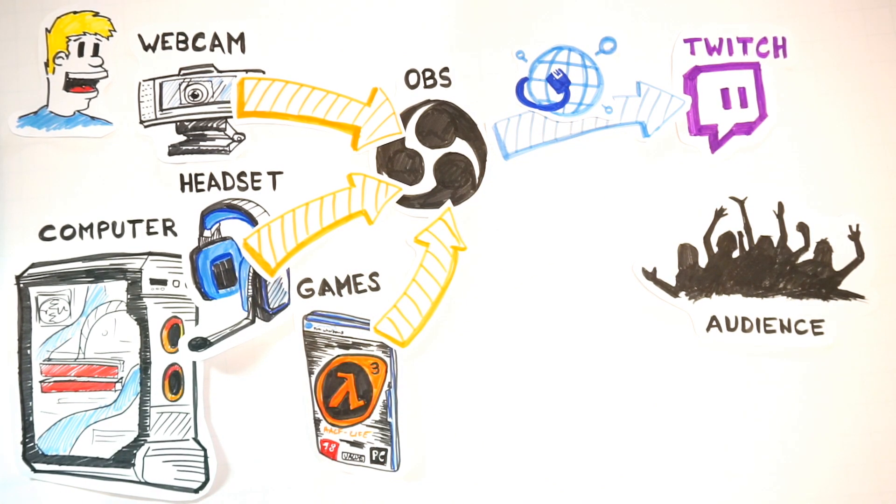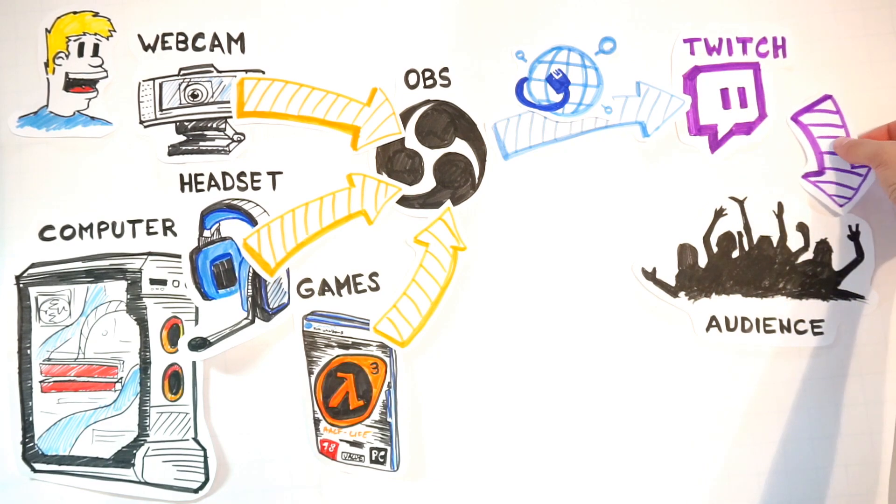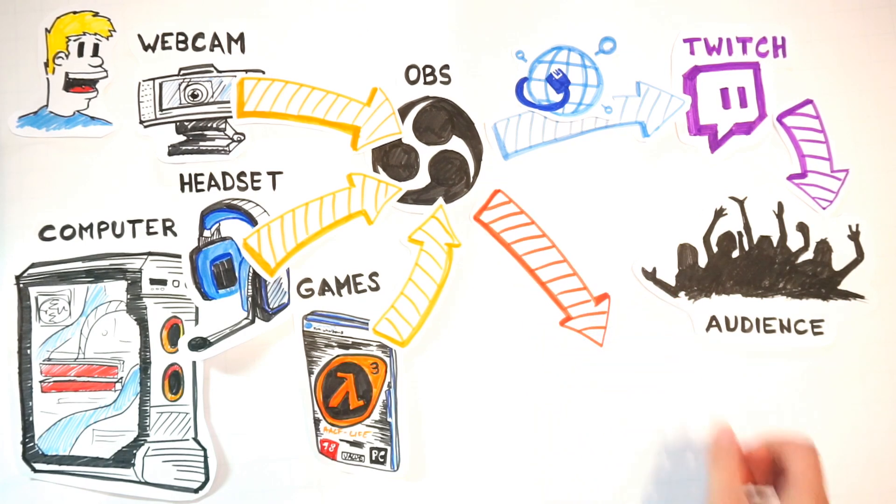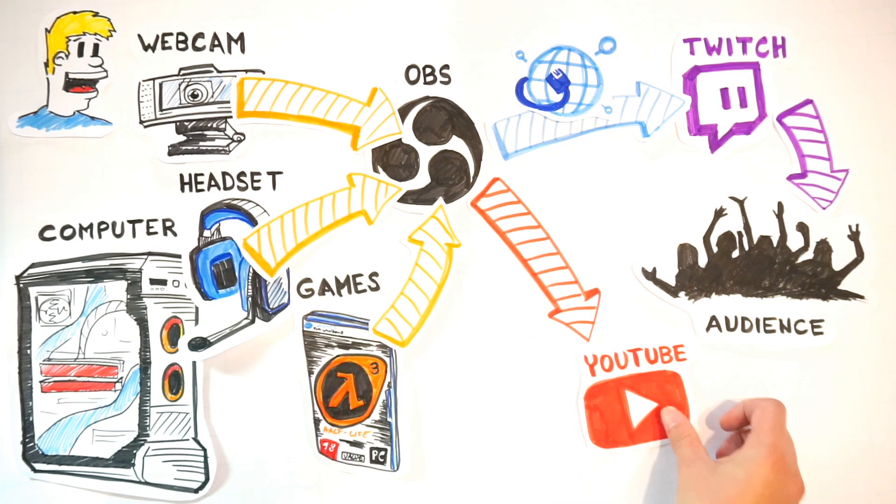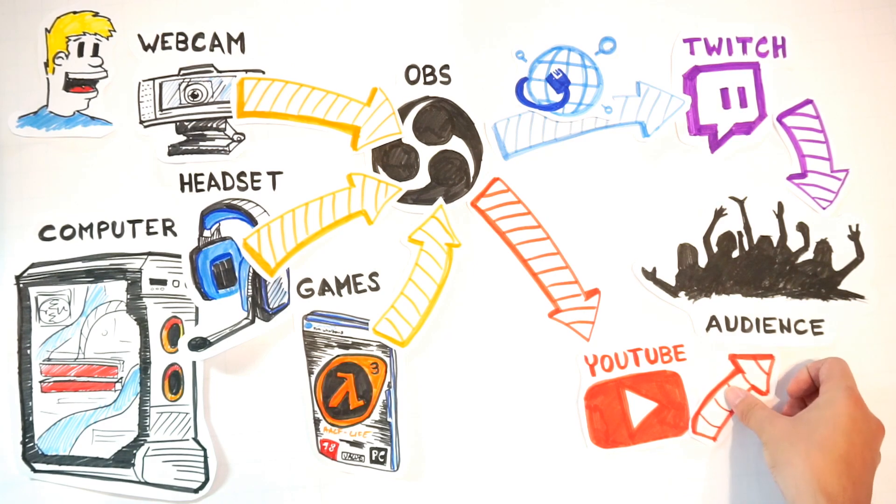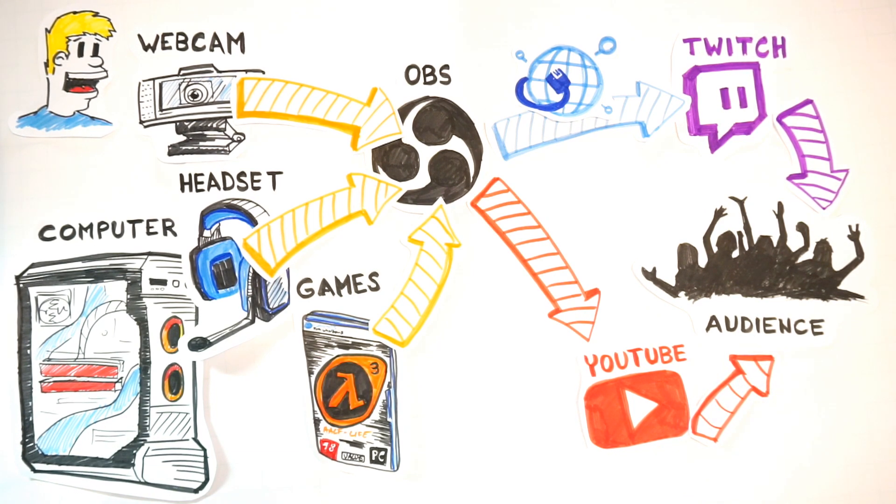After that, Twitch then takes your signal and presents it to the audience on the stream. You could also record with OBS and put the content on other platforms, for example, on YouTube and then your audience can access your content from the YouTube platform. So that's the basic principle of how live stream works and what you need.